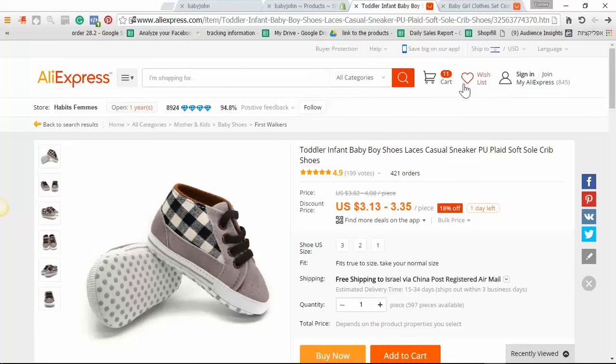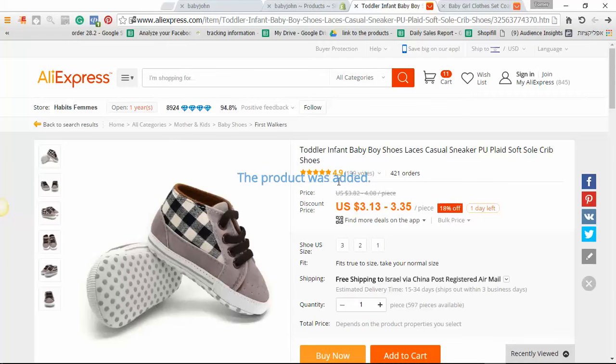Wait a few seconds, you will get a message that the product was added to the store. Here it is.